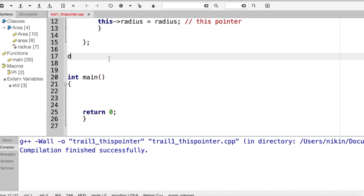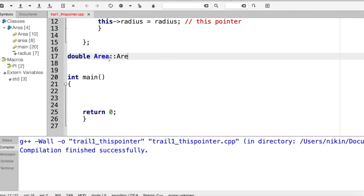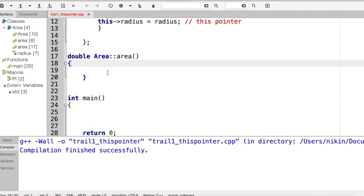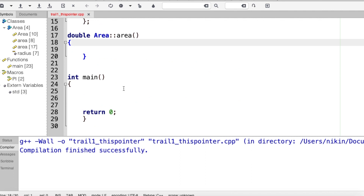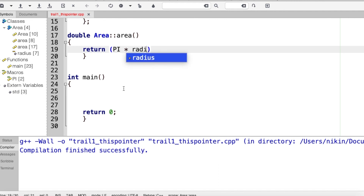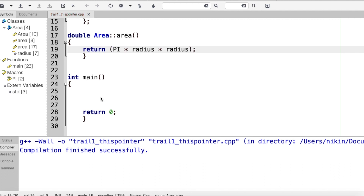I will define 'double area' using scope resolution. The area function returns pi times radius times radius — that is, pi r squared. Then I am going to save that.